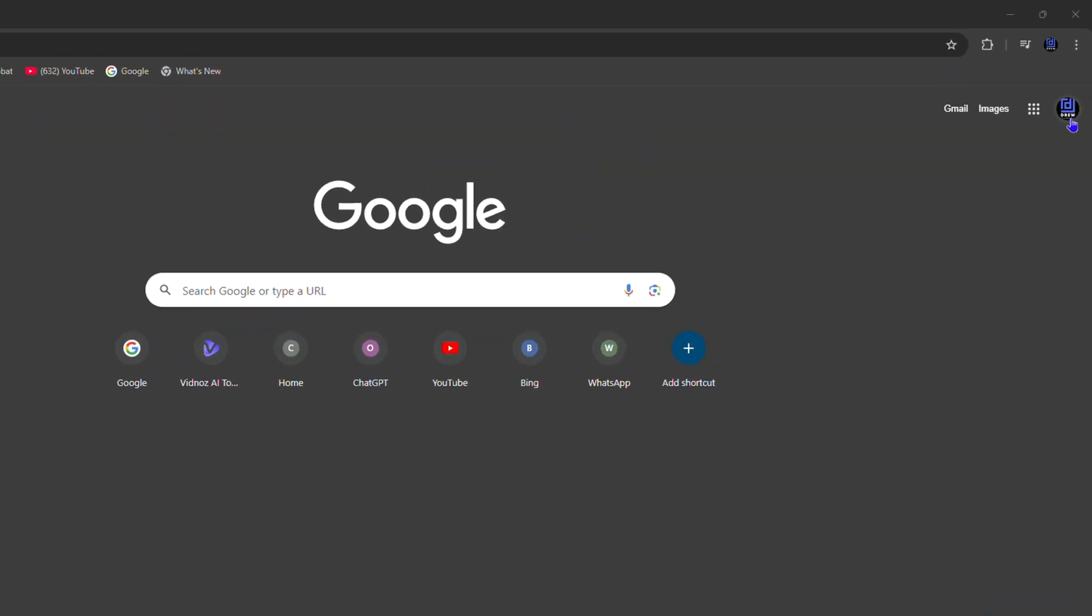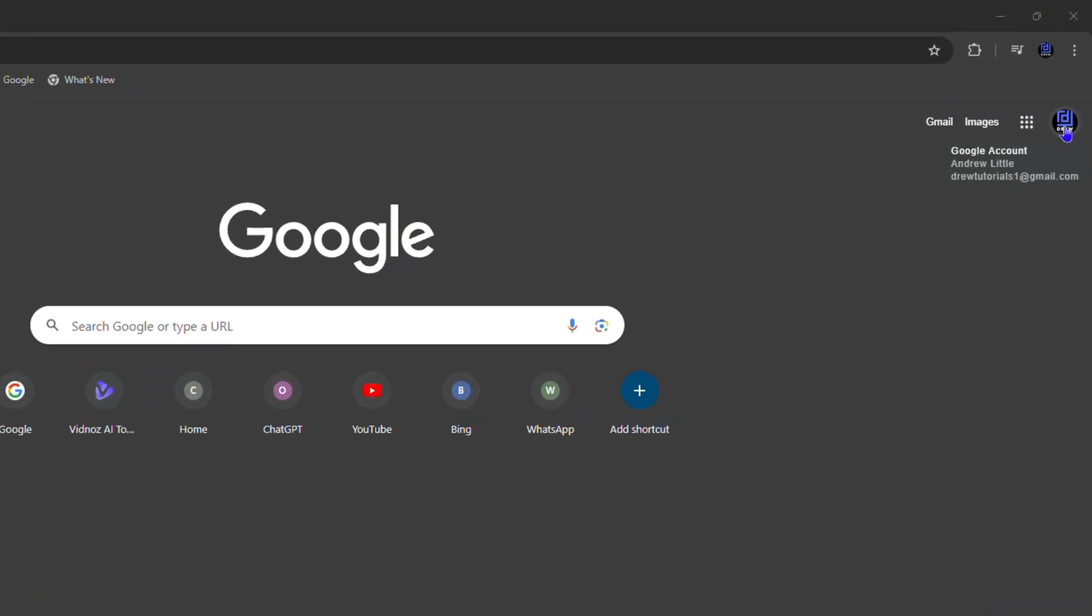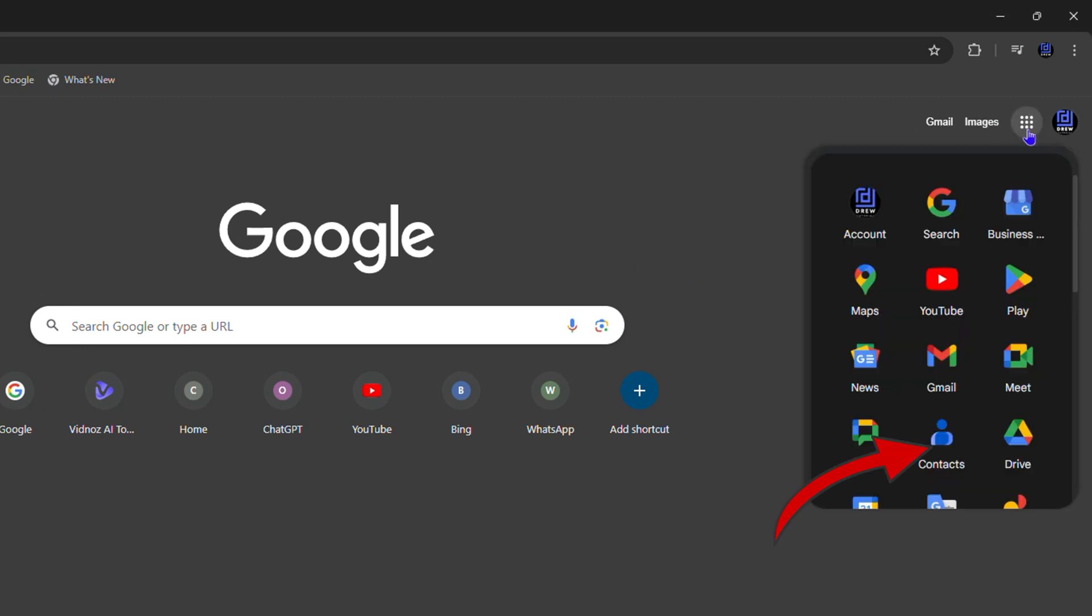You want to head over to google.com and ensure that you sign into your account. Once you sign into your account you have access to those Google apps so you can click on them and search for Contacts. In the list you'll find Contacts, you want to click on that.